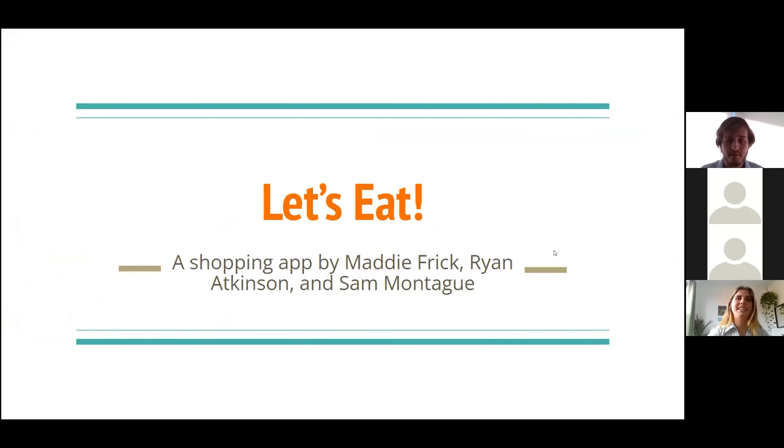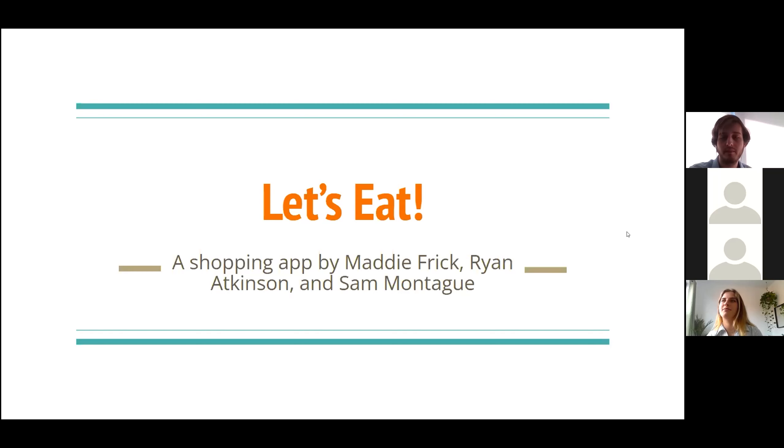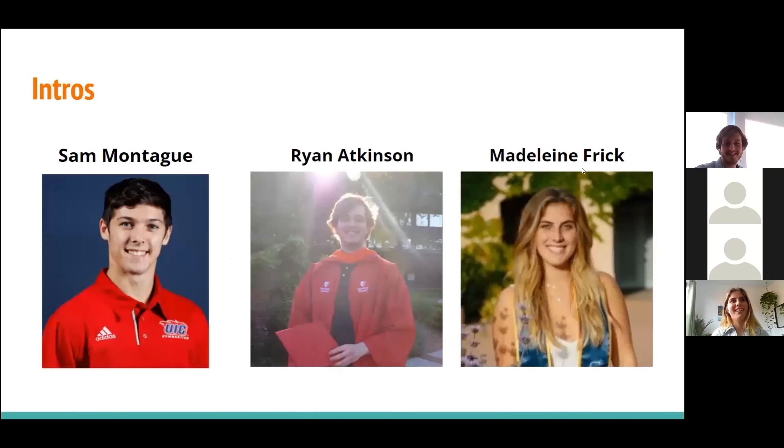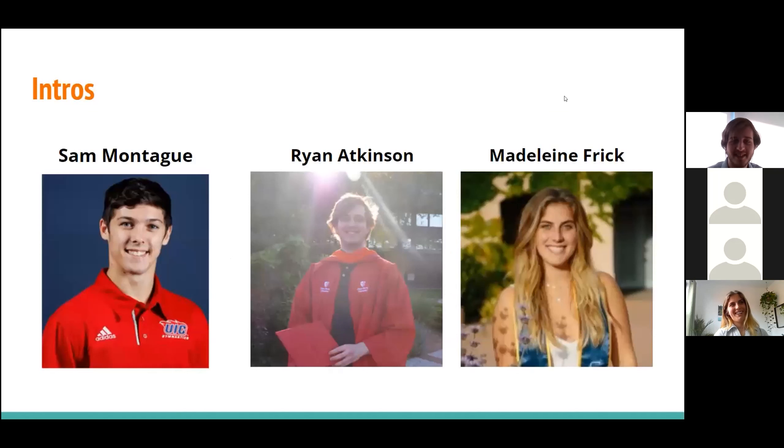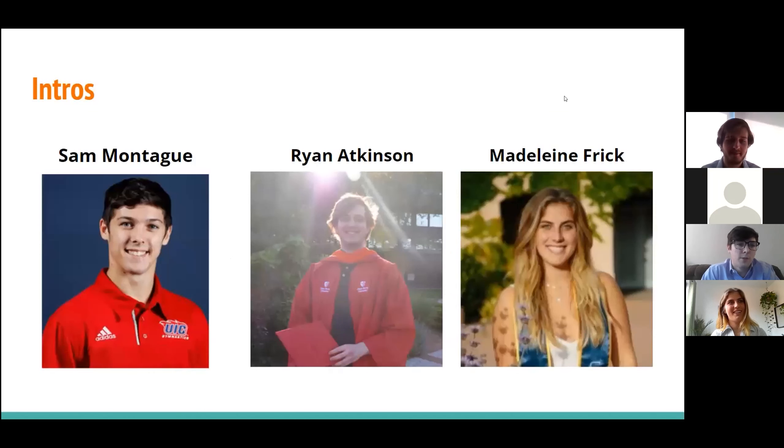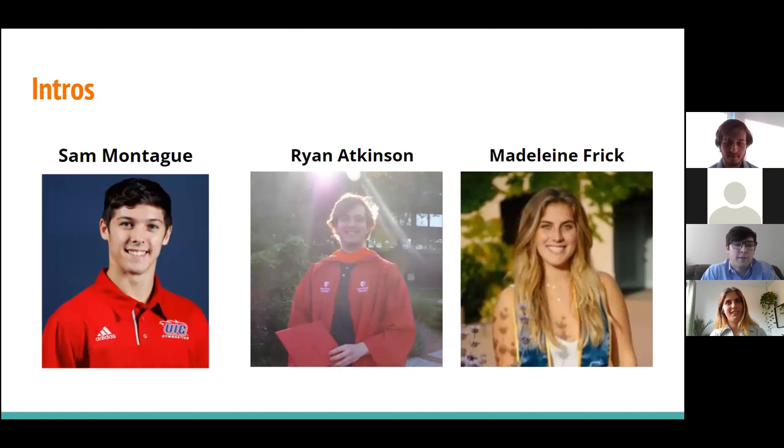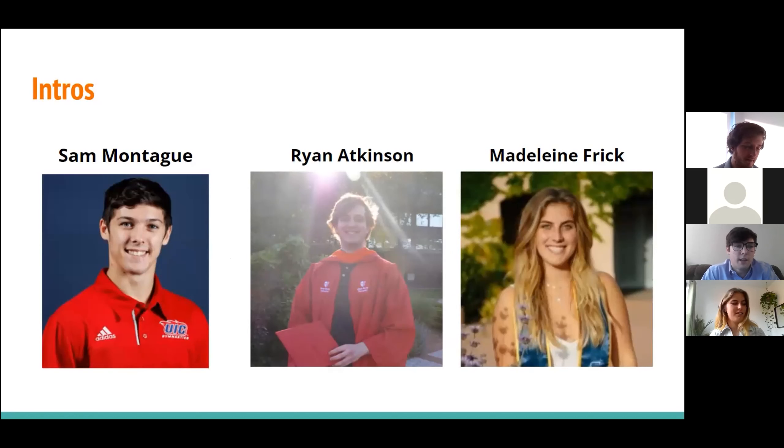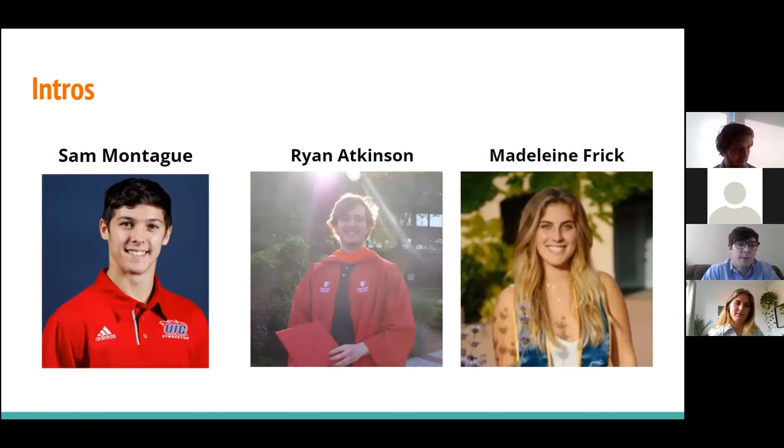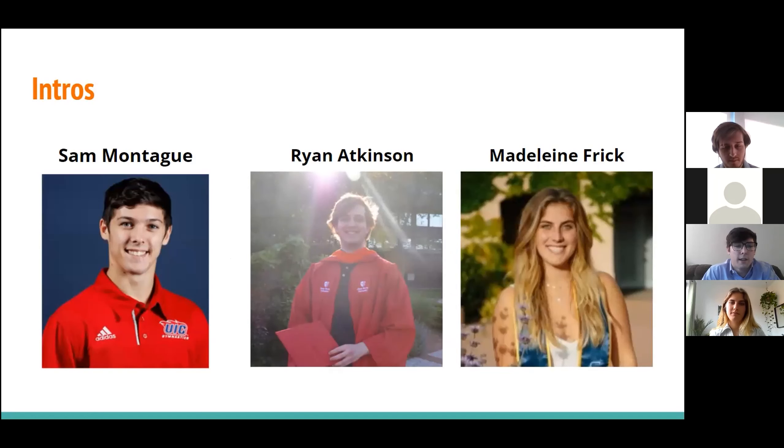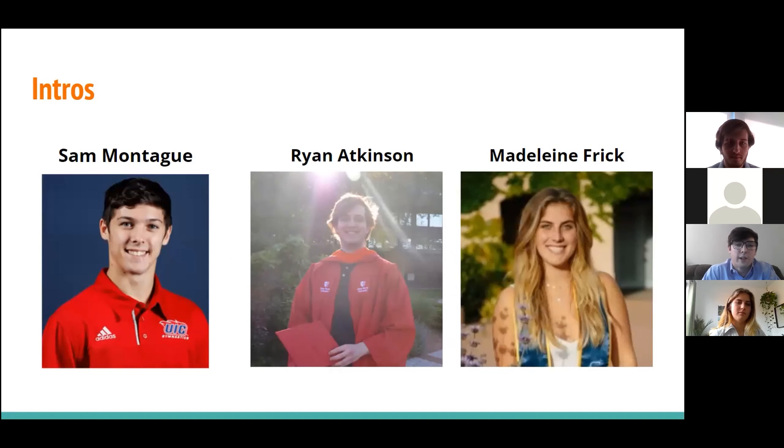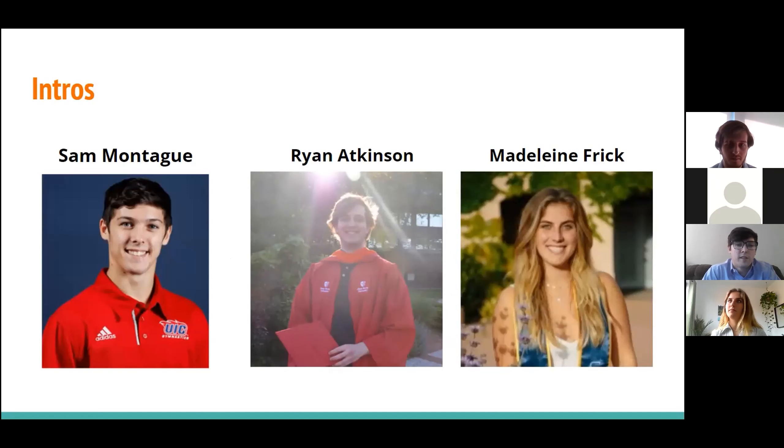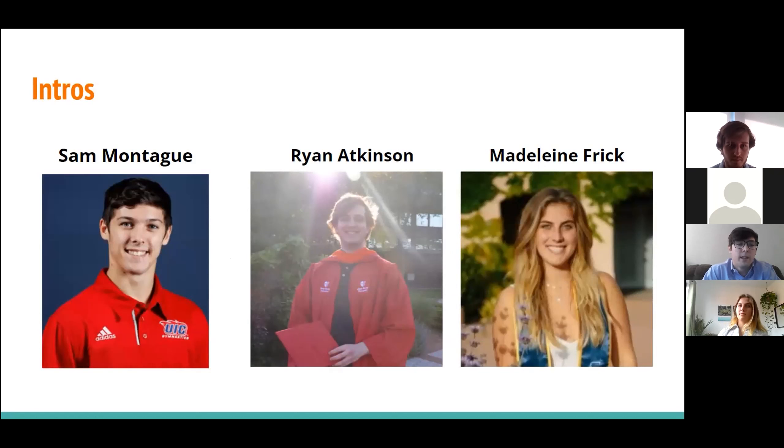All right, welcome to Let's Eat, a shopping app by the three of us. We will introduce ourselves. Good morning. My name is Sam Montague. I am a recent graduate from the University of Illinois, Chicago with a degree in mechanical engineering. I was always interested in the coding aspect of my major, which led me to considering a career path in software development, which led me to Dev10 and where I am today.